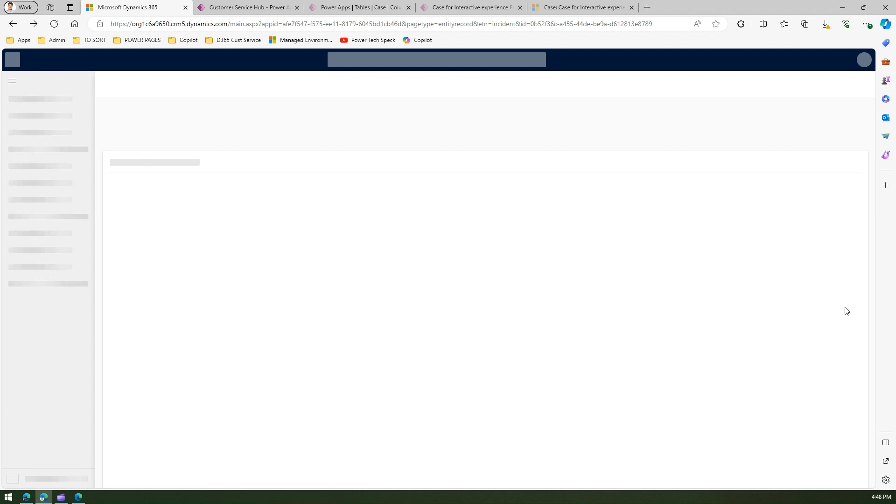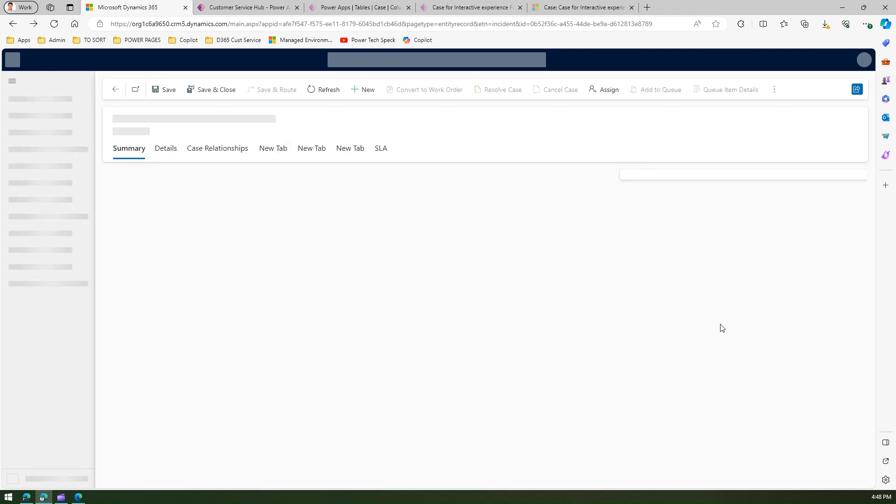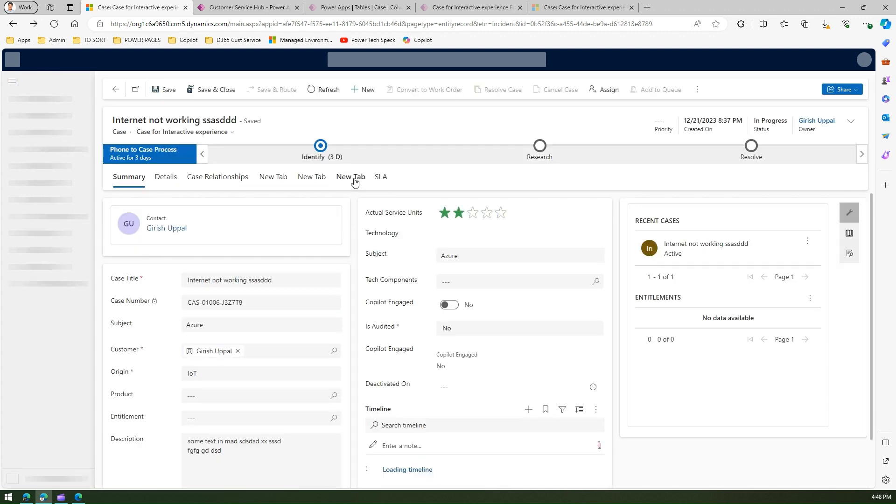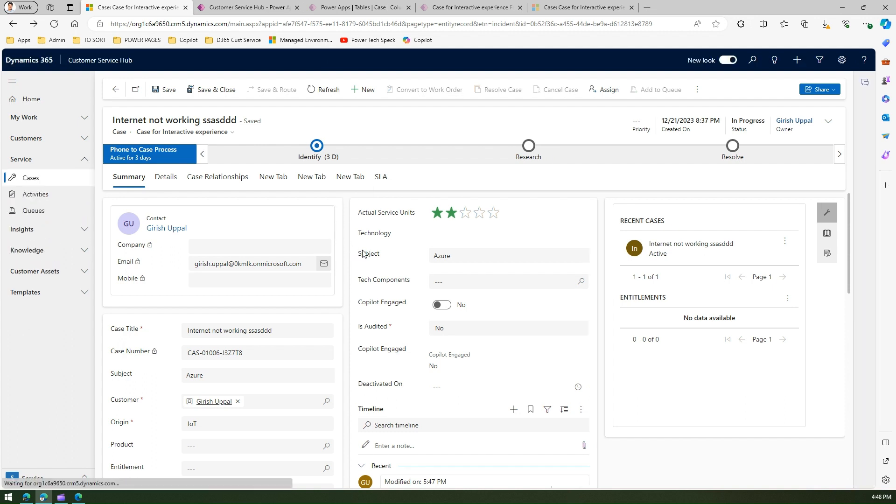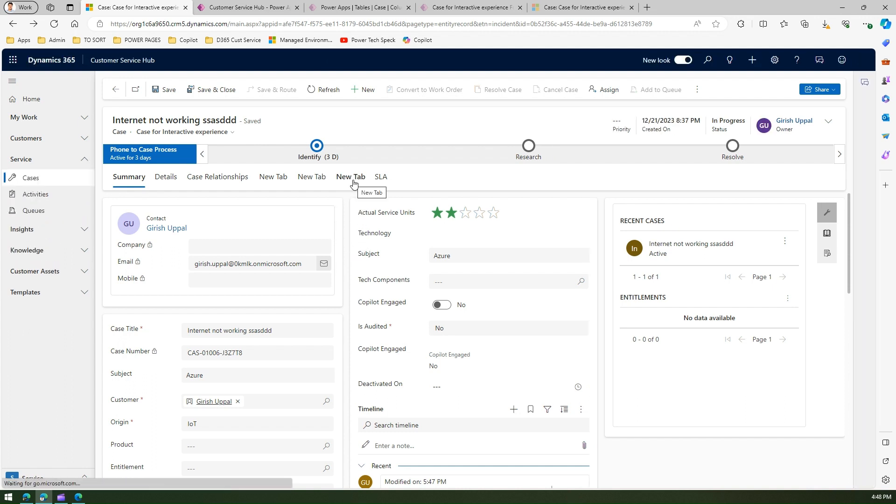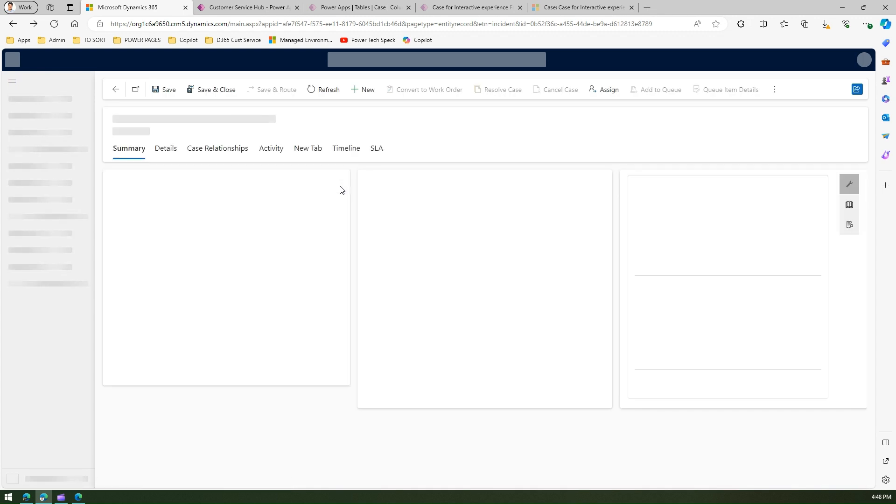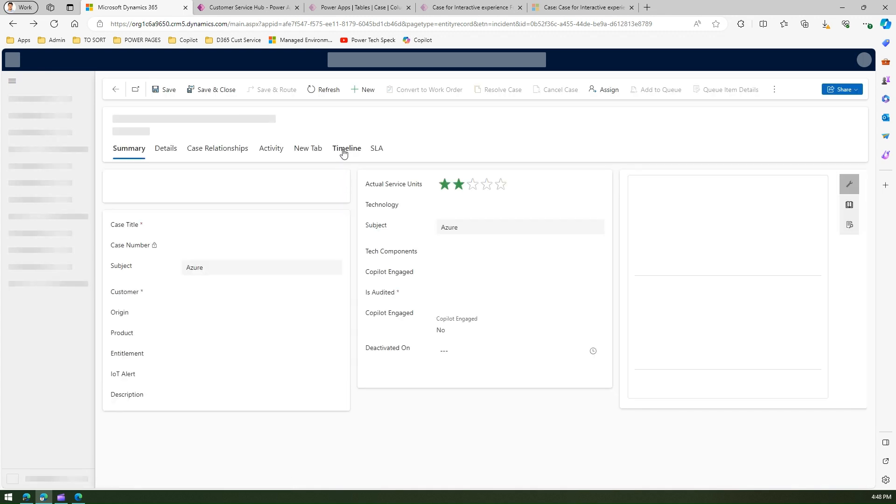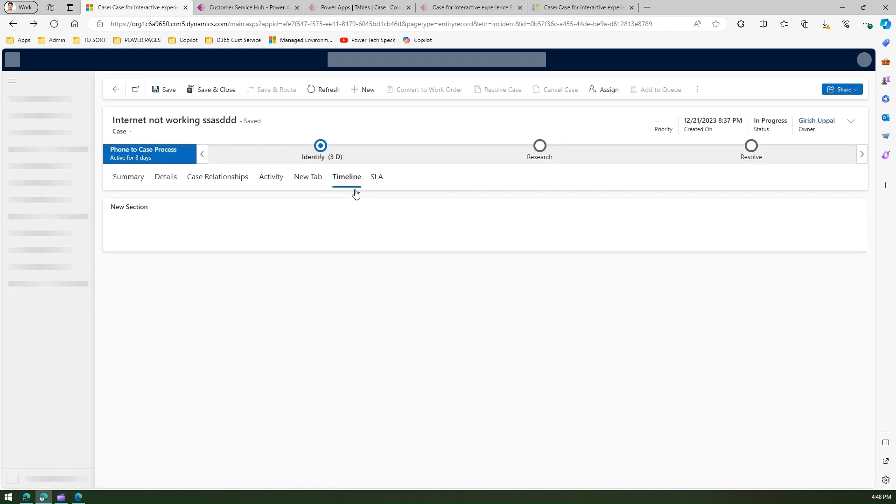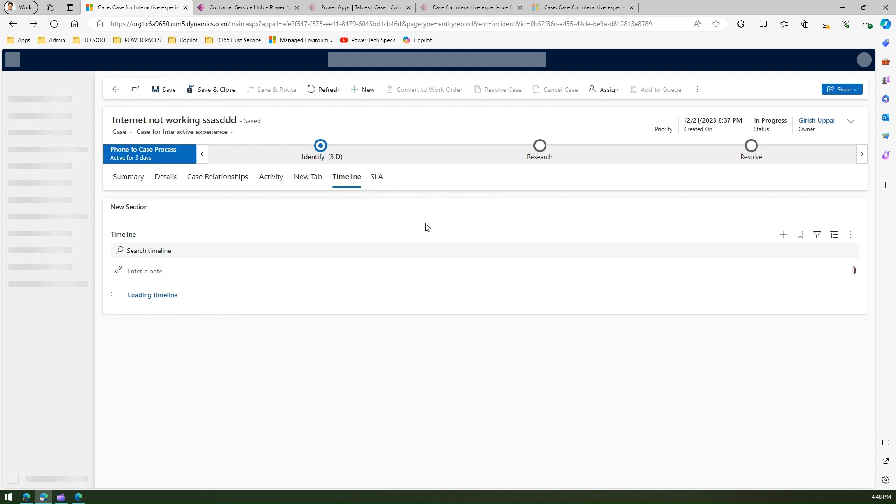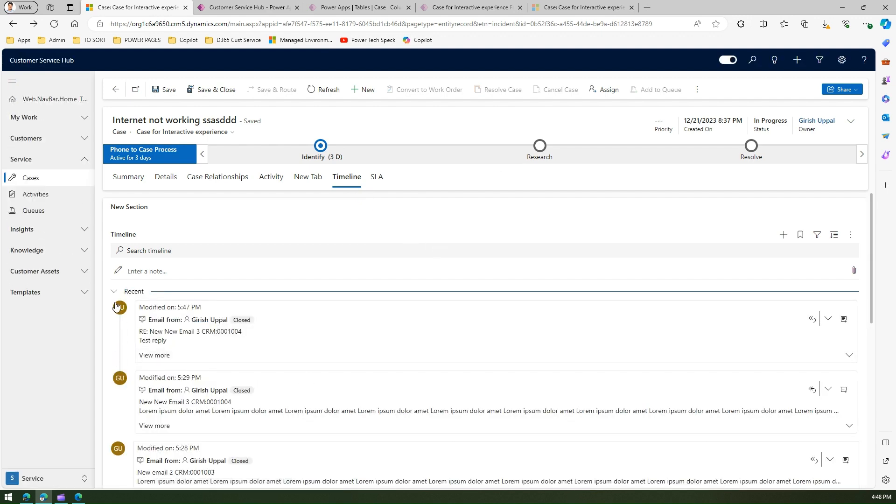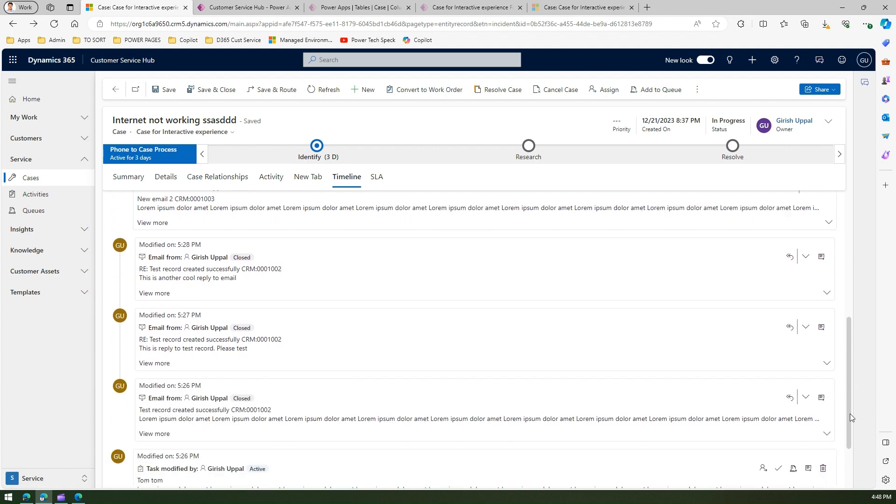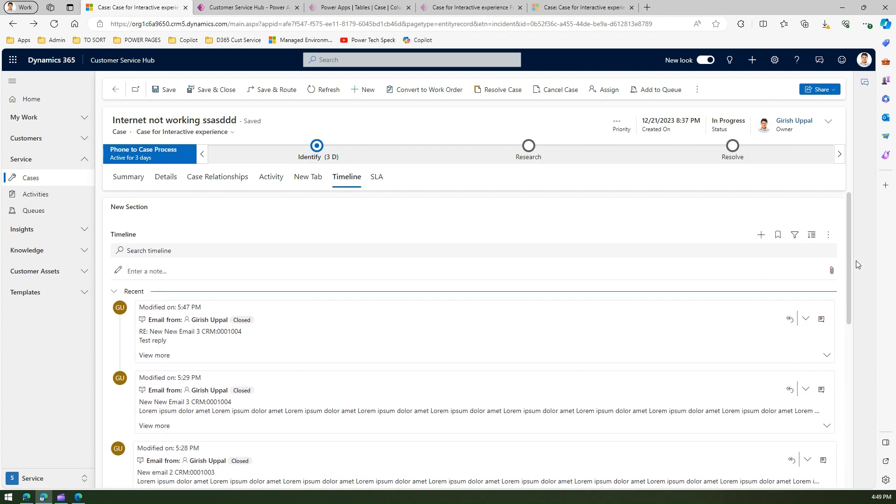Let me navigate back to the timeline. Let me refresh this. If I navigate to the timeline, then I should be able to see the conversation view for all the emails within my timeline.